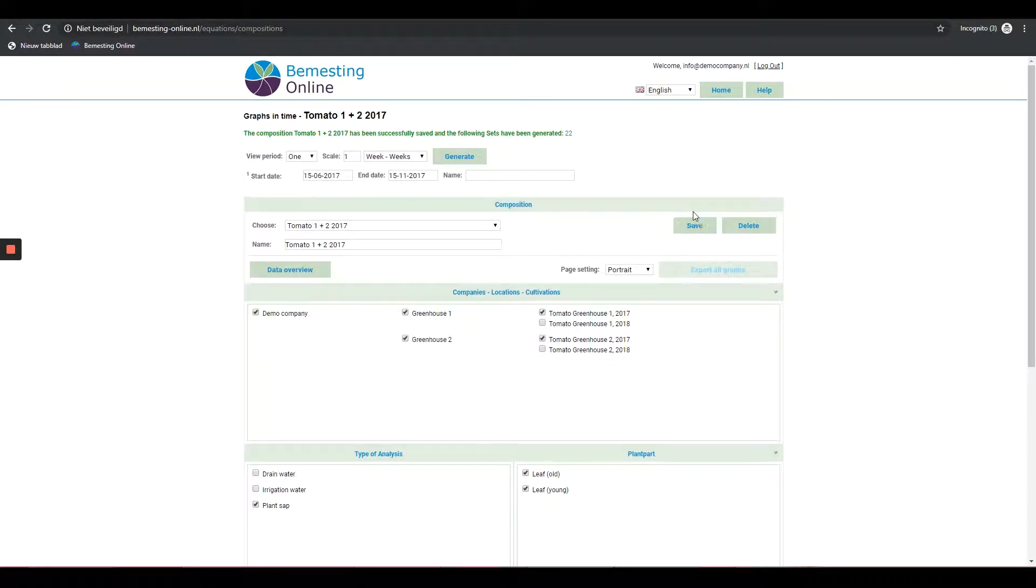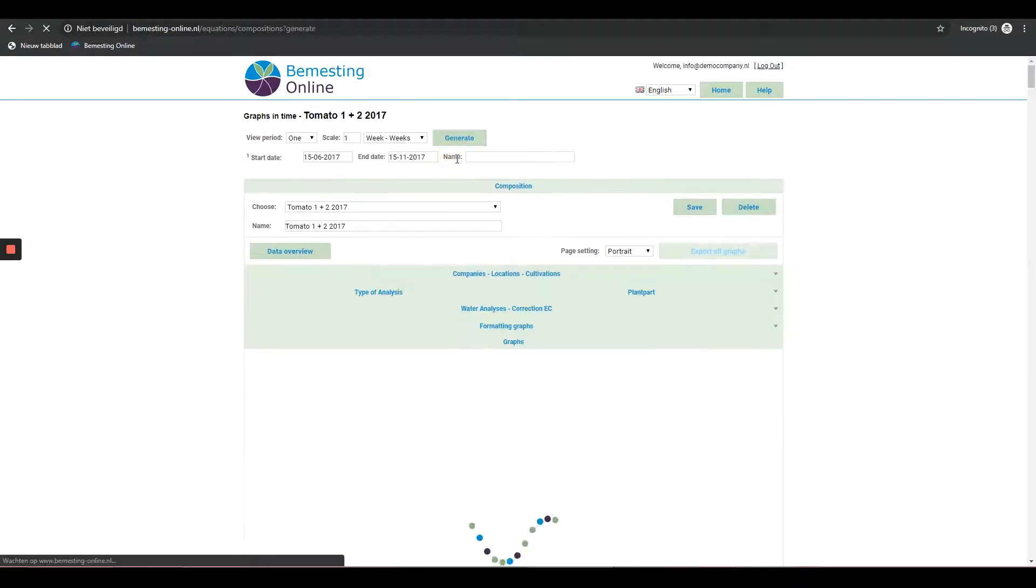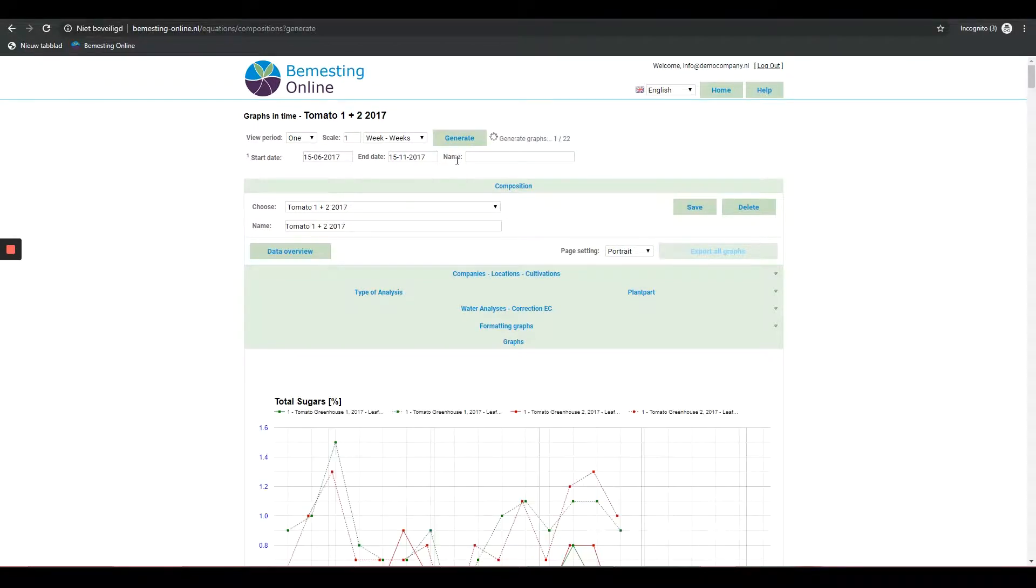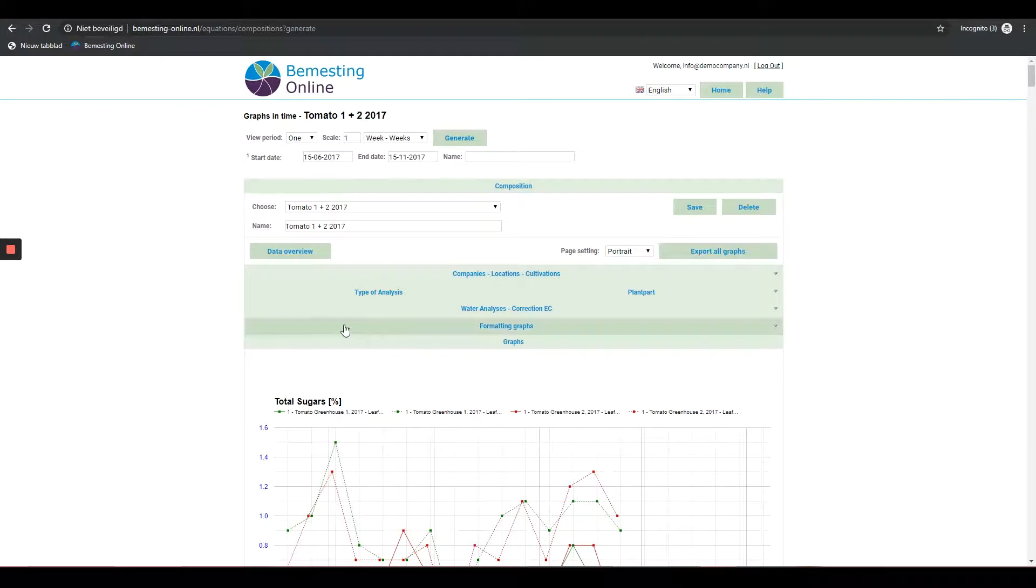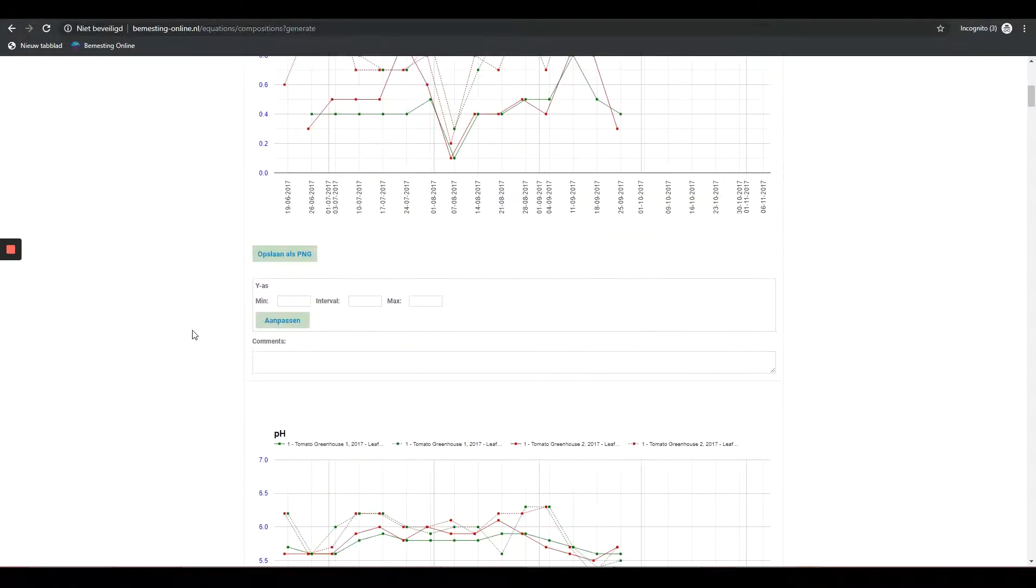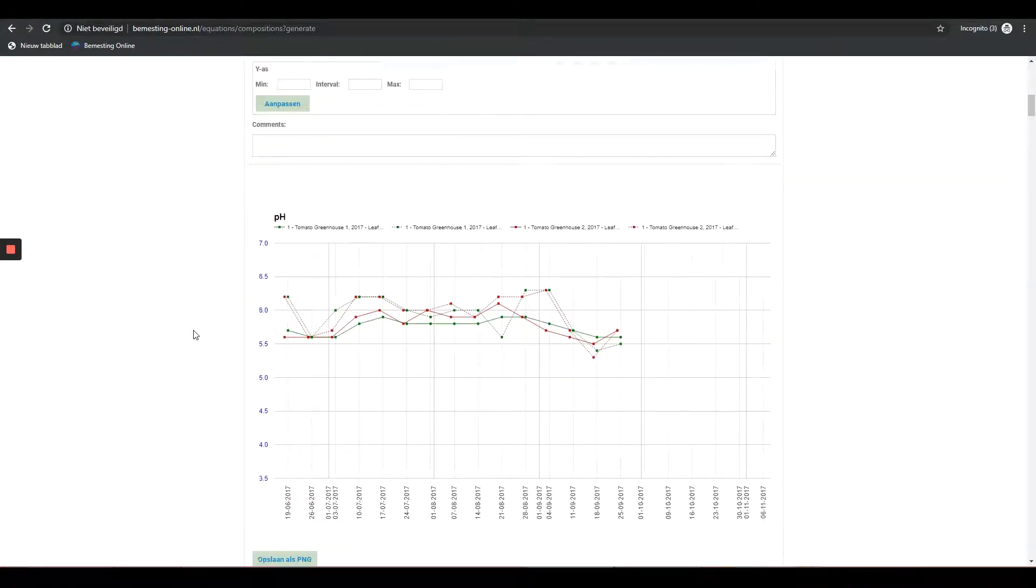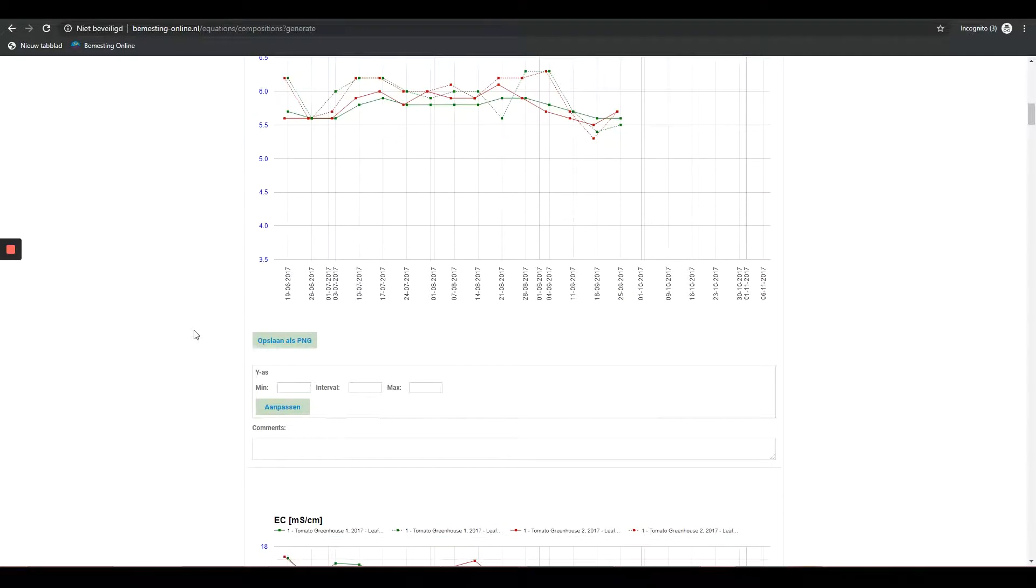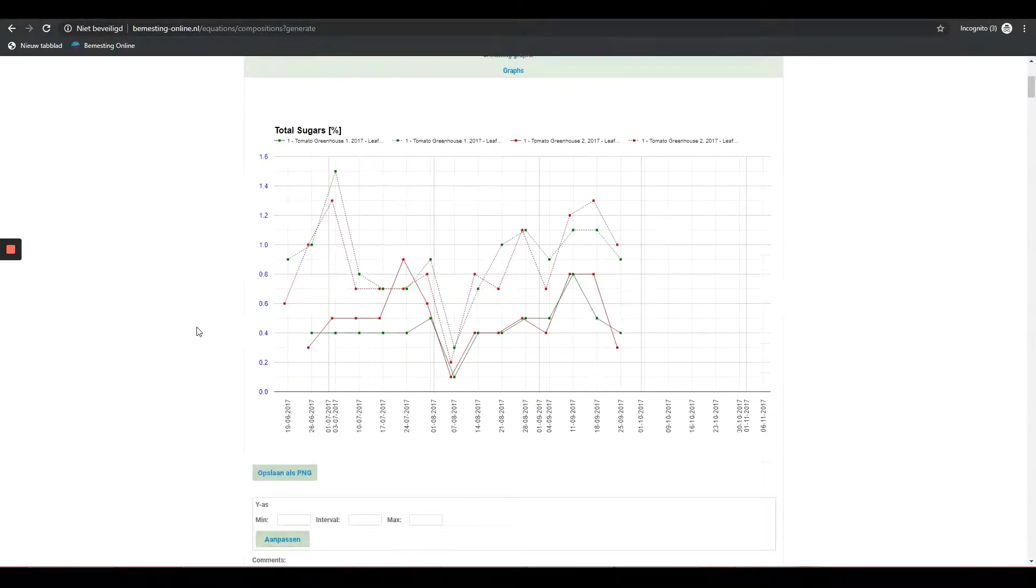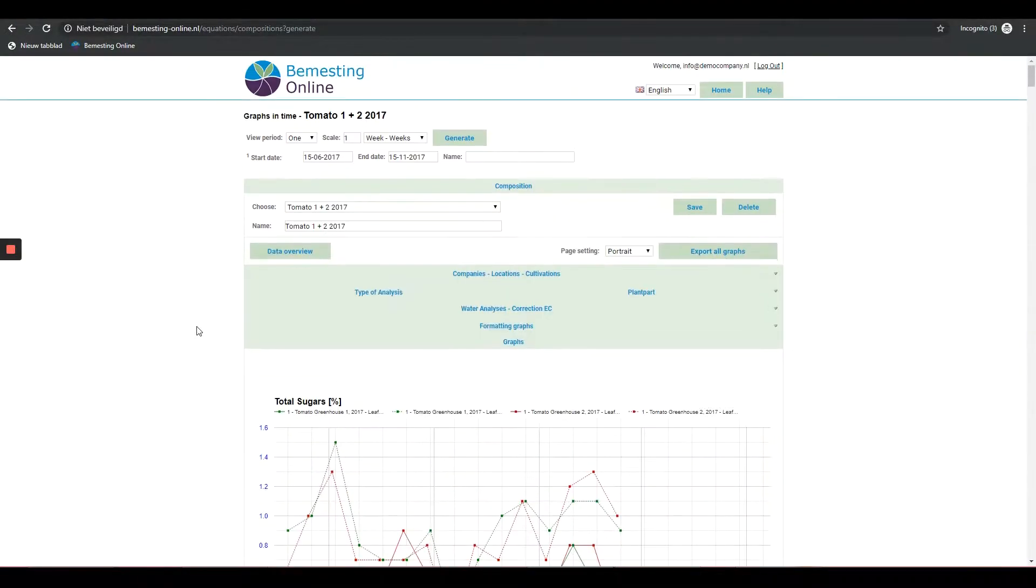Step 6: When clicking on Generate button, the graphs are loaded. This may take a few seconds, depending on the speed of the internet connection. Step 7: If the default start and end date are not correct, they can still be changed. By then clicking the Generate button again, the change is reflected in the graphs.